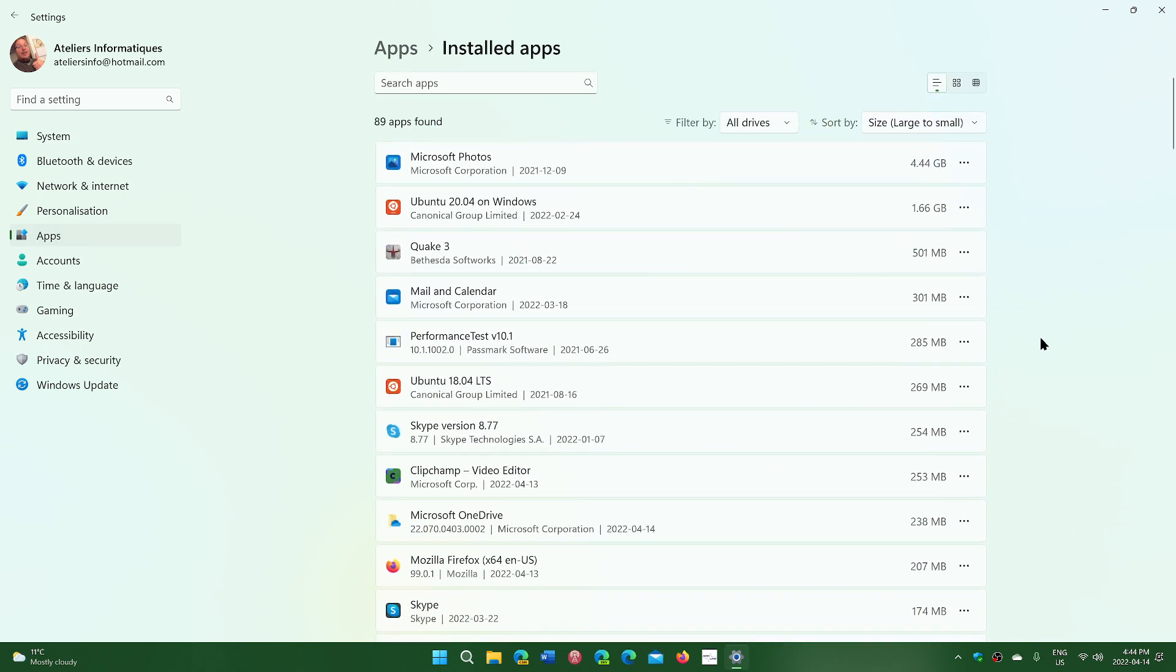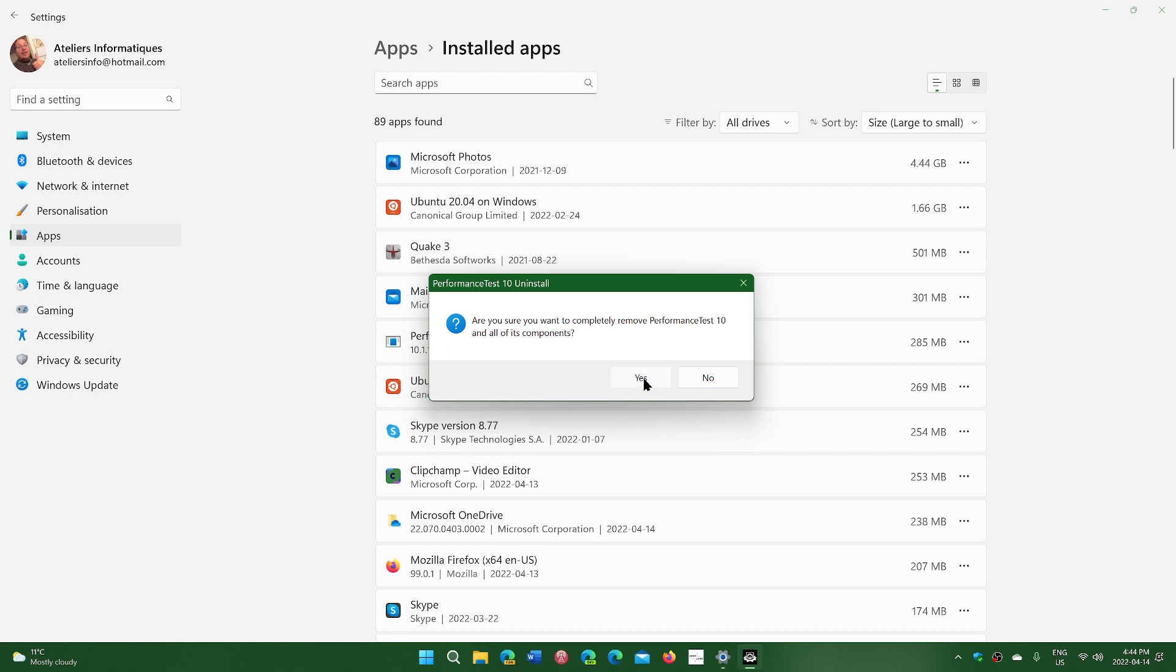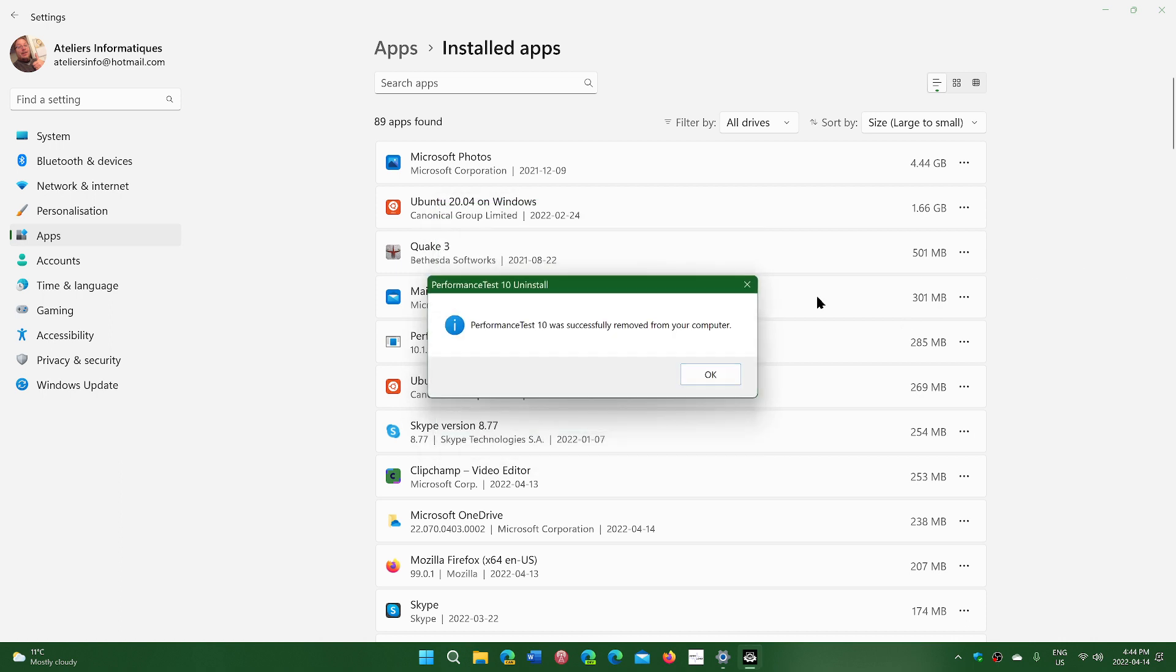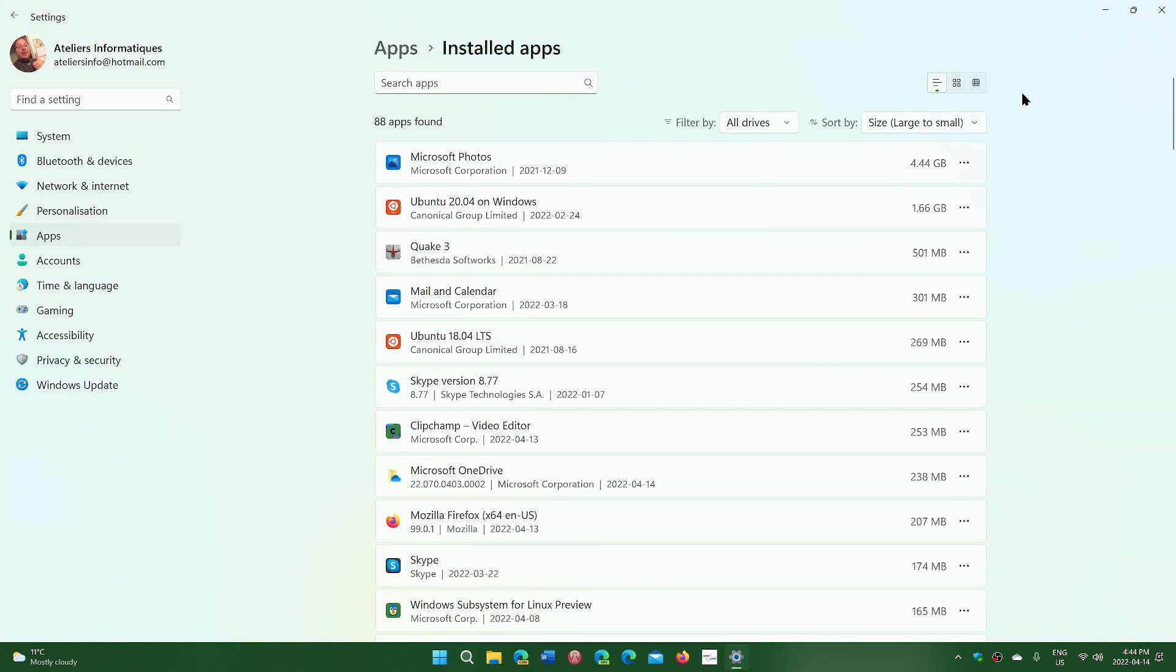For example, performance test - I don't want that anymore. You can click the uninstall button and remove this from your PC. Just remove everything that is useless to you and get that space back.